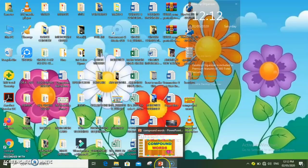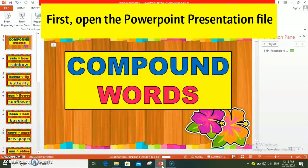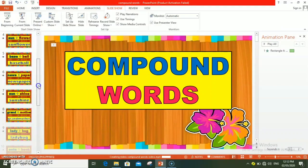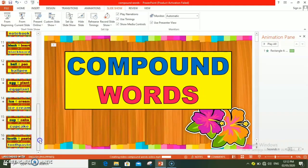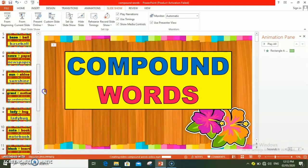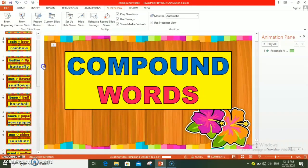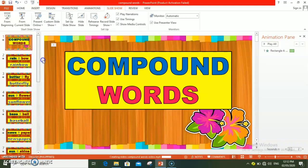First, kailangan mong i-open ang PowerPoint presentation na iyong ginawa. For example, itong compound words PowerPoint presentation na aking ginawa, i-convert ko po ito into a video file.